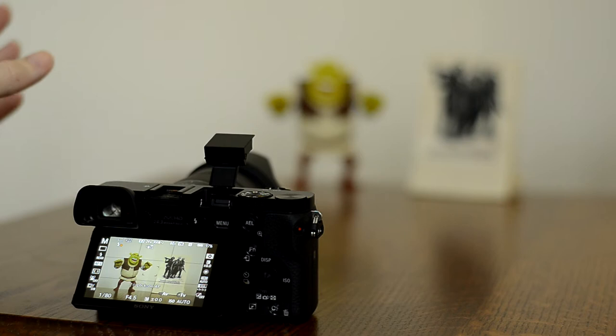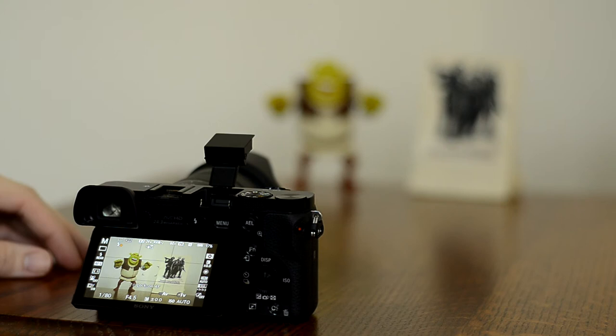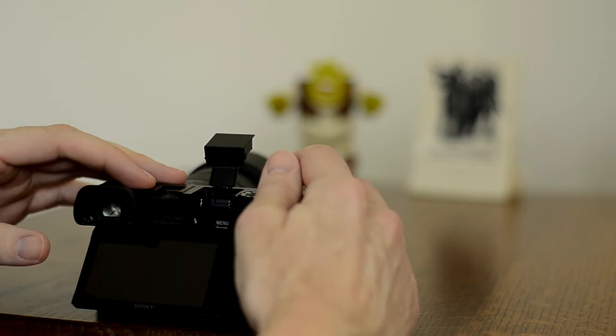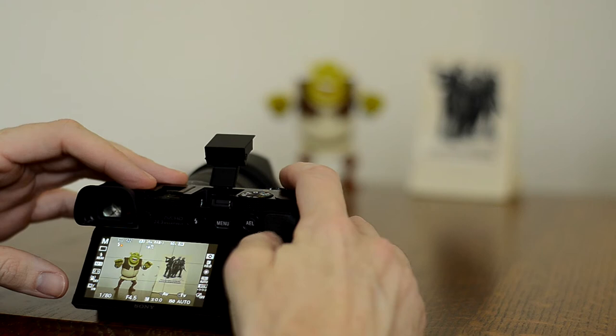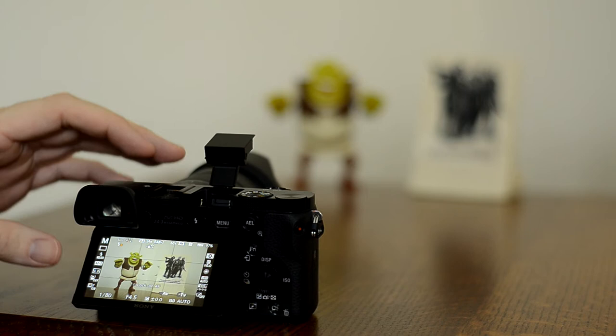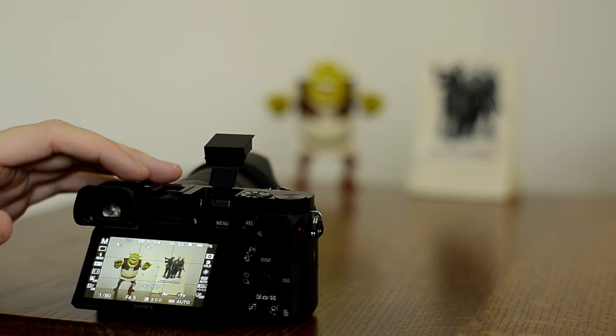What I have in front of me is just a couple of subjects that we're going to photograph - one of them is Shrek on the left and a small statue on the right. I'm in manual mode, and I have this set to 1/180th of a second, shooting at an f-stop of 4.5, and my ISO is set to auto, which is probably going to dial in at around 200.